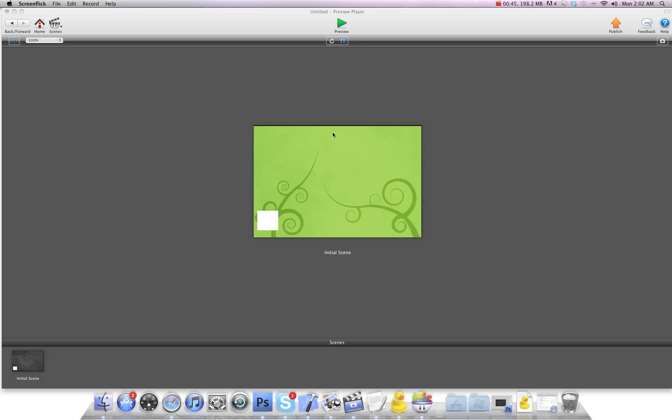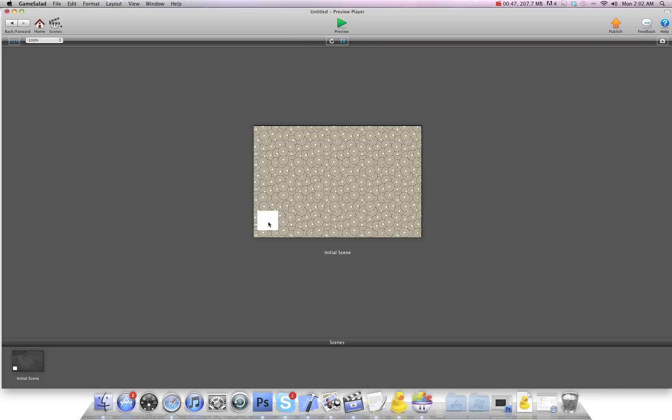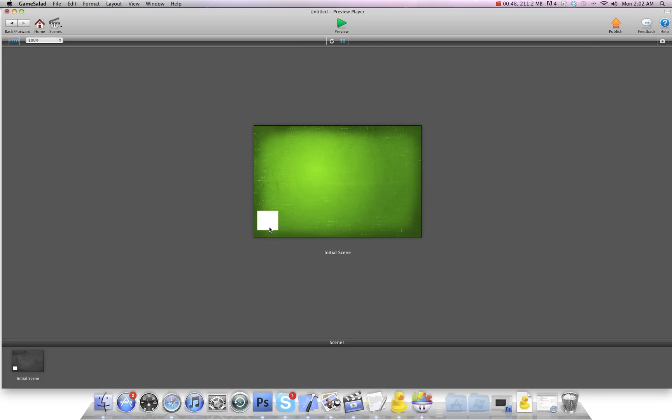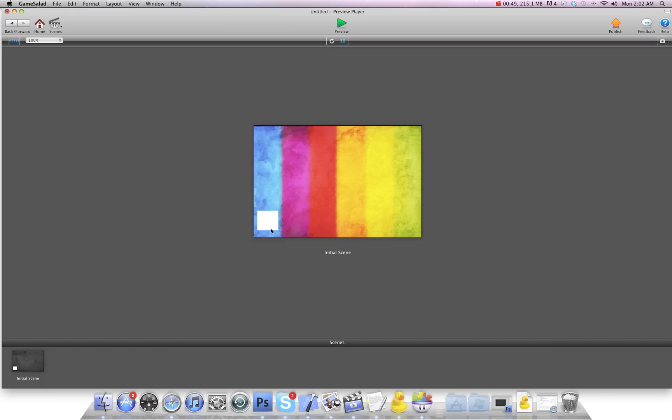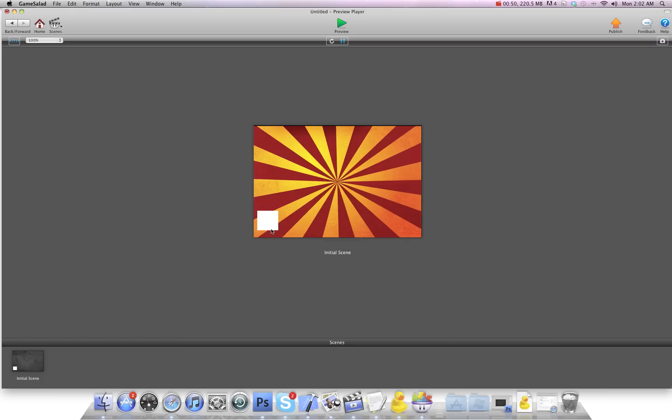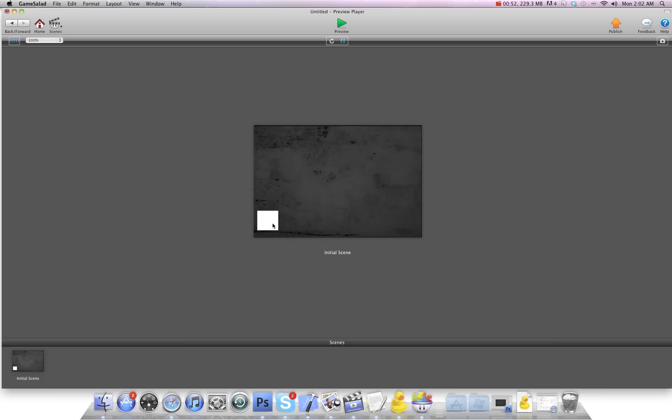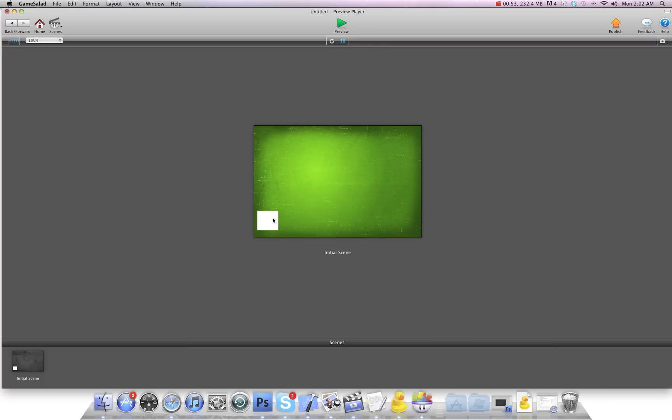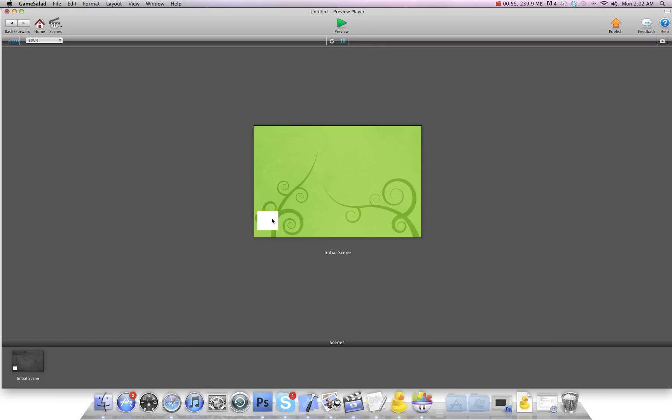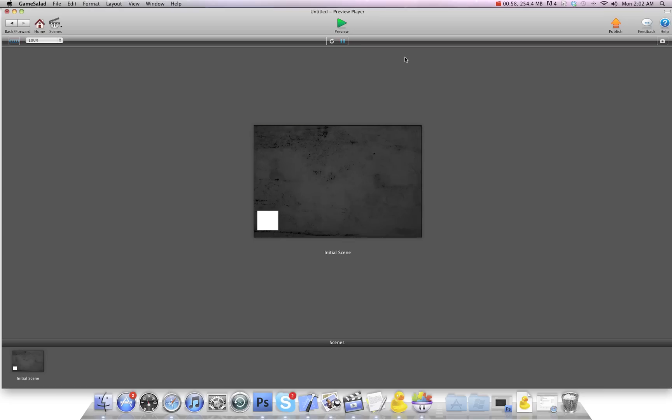So as you can see, I have a scene here and every time I hit this button, it changes the background to a random background. And so this scene will have to load all those images before it gets into the scene, which will take some time.